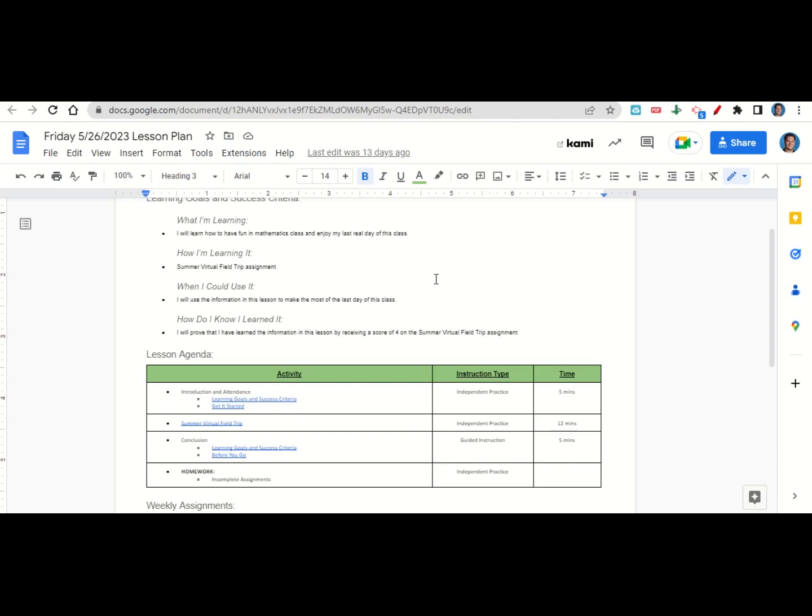After that, we'll watch the summer virtual field trip video. At the end of class, I'll go back over our learning goals and success criteria while you fill out your before you go.